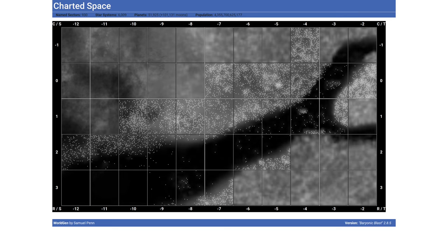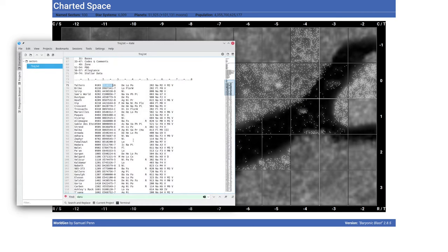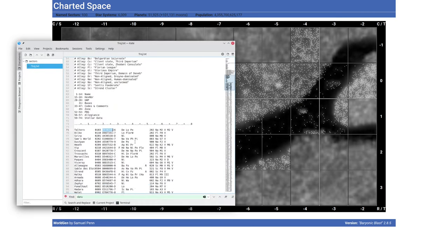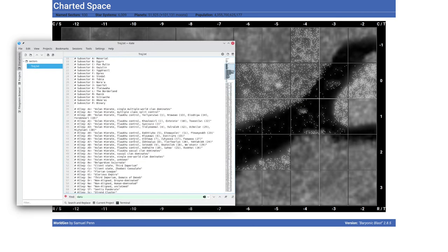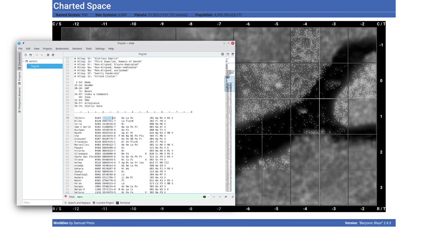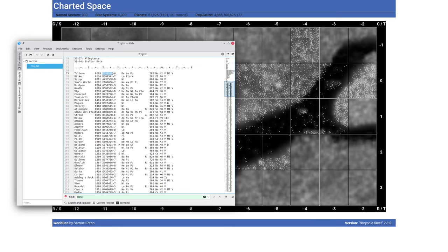Alternatively, if we have existing Traveller data similar to this, the old style UWP data, it can take a one line description of each star system and then generate something based on that, reading in the number of stars and the UWP data for the individual main world.